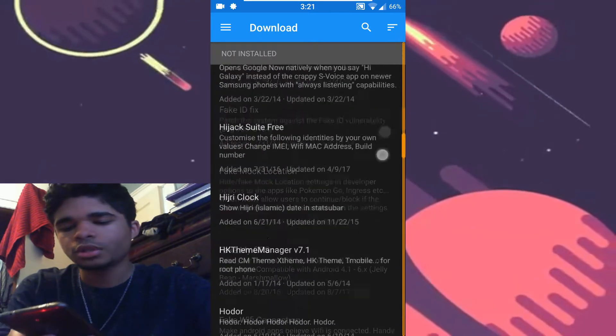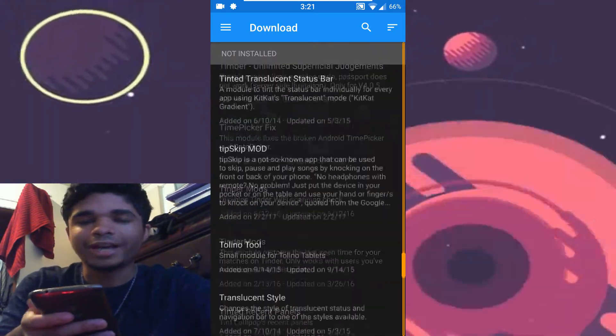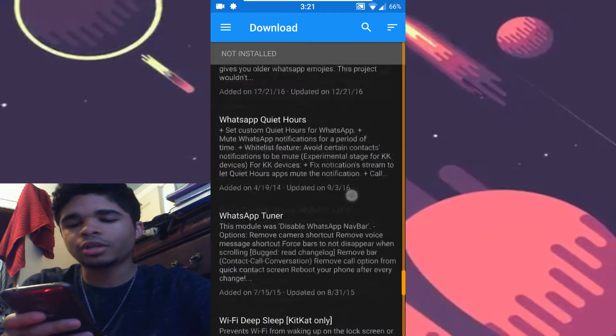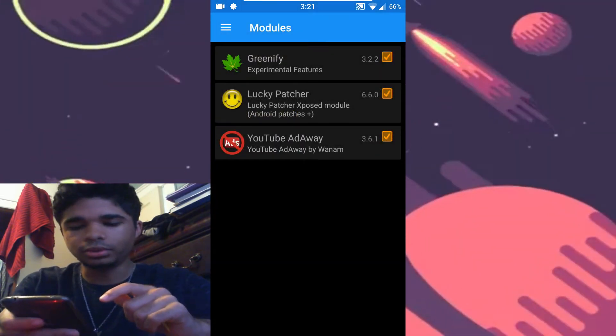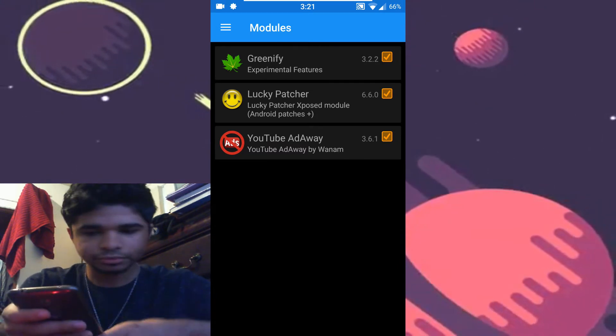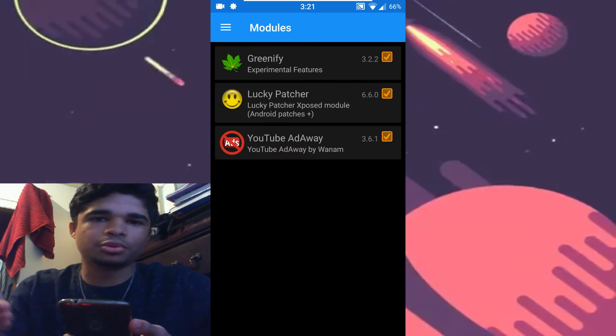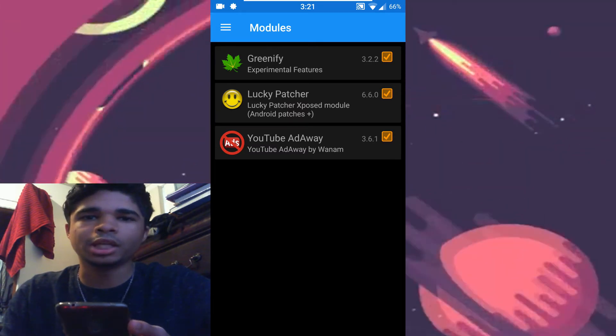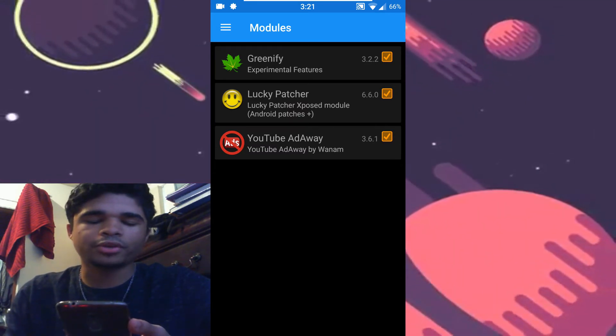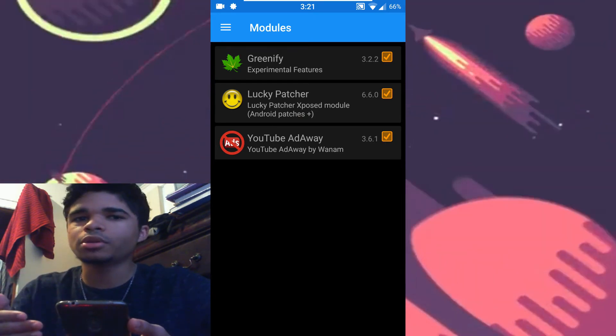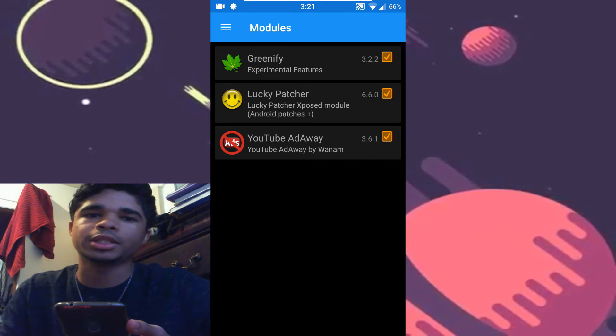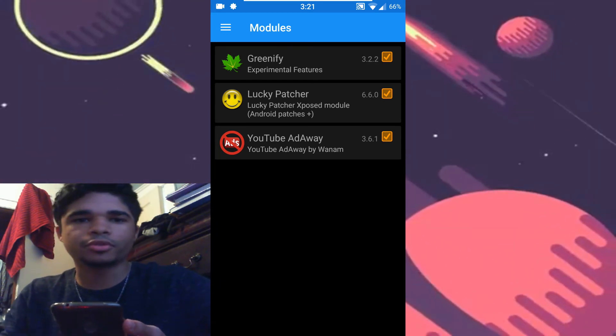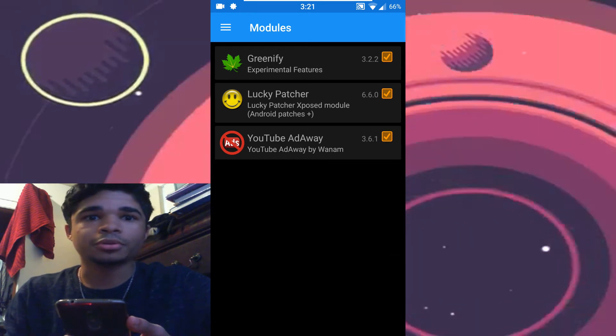But anyway, once you have a module installed, what you're going to do is go to your modules, enable those modules - right now I have three - and then it'll say that you'll have to reboot your device in order to get them enabled. So for any Xposed module that you enable and disable, in order for that to take effect, you're going to have to reboot your device each time. So just play around with a few different modules that you're interested in and enjoy Xposed.